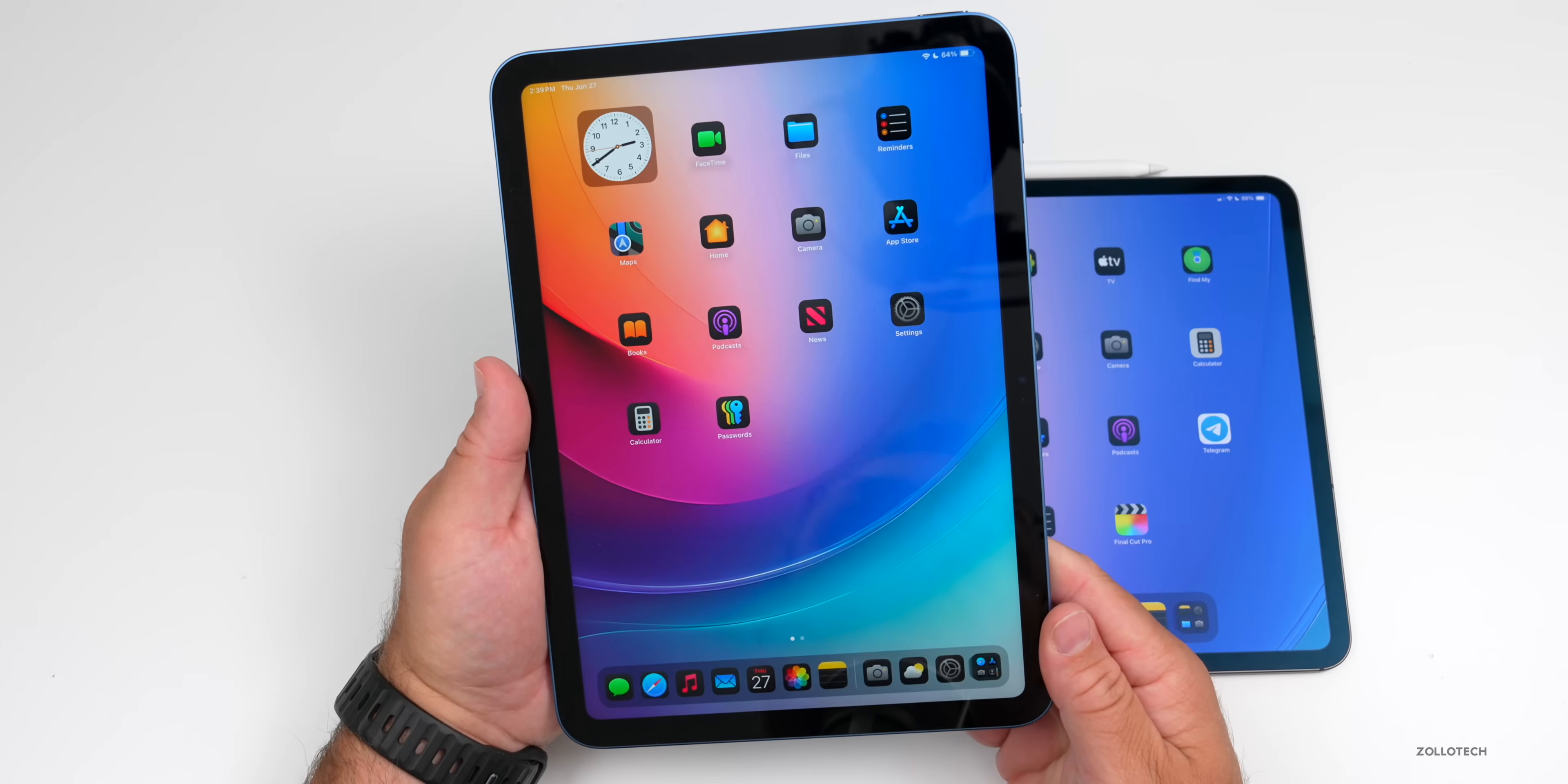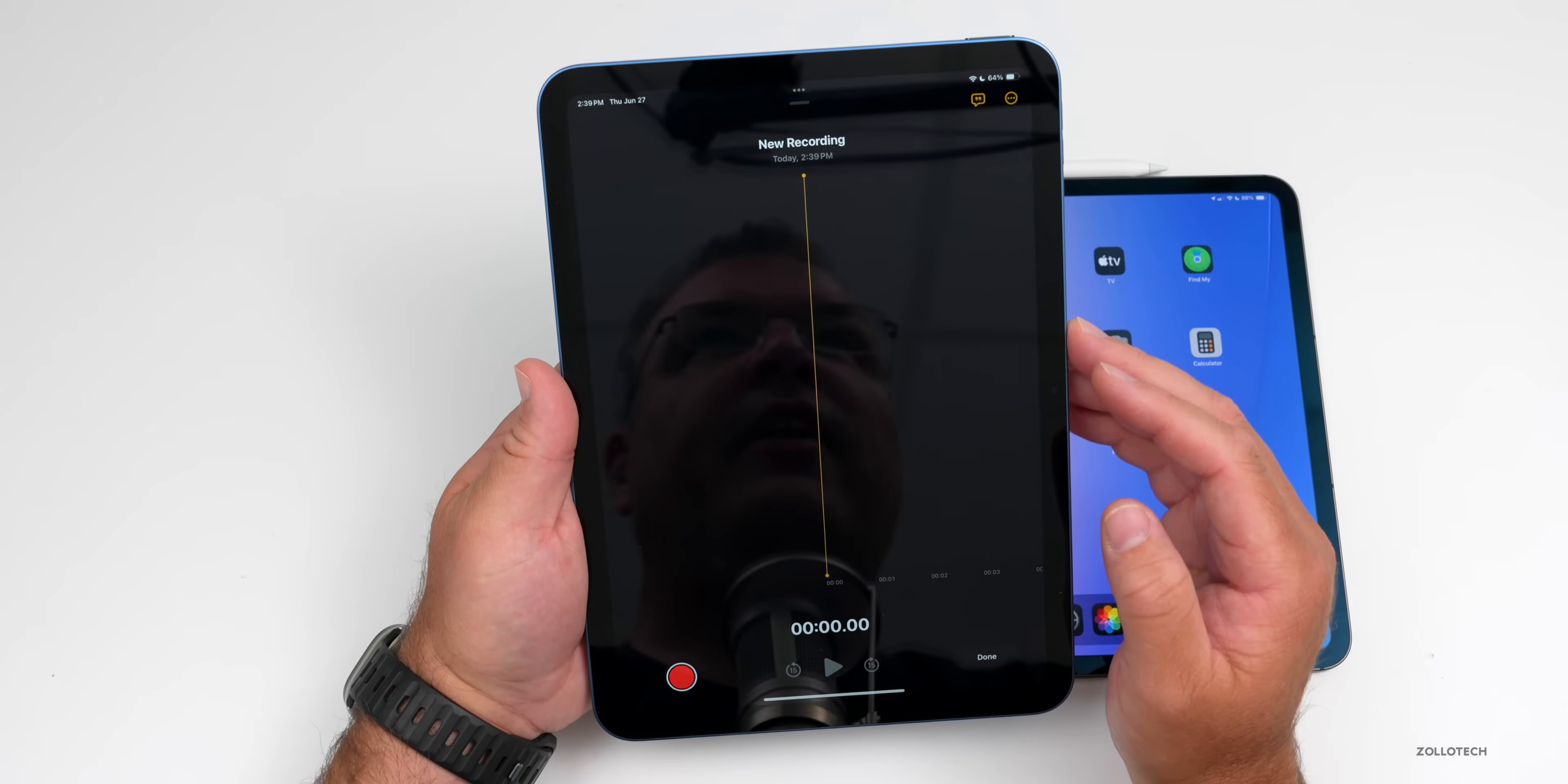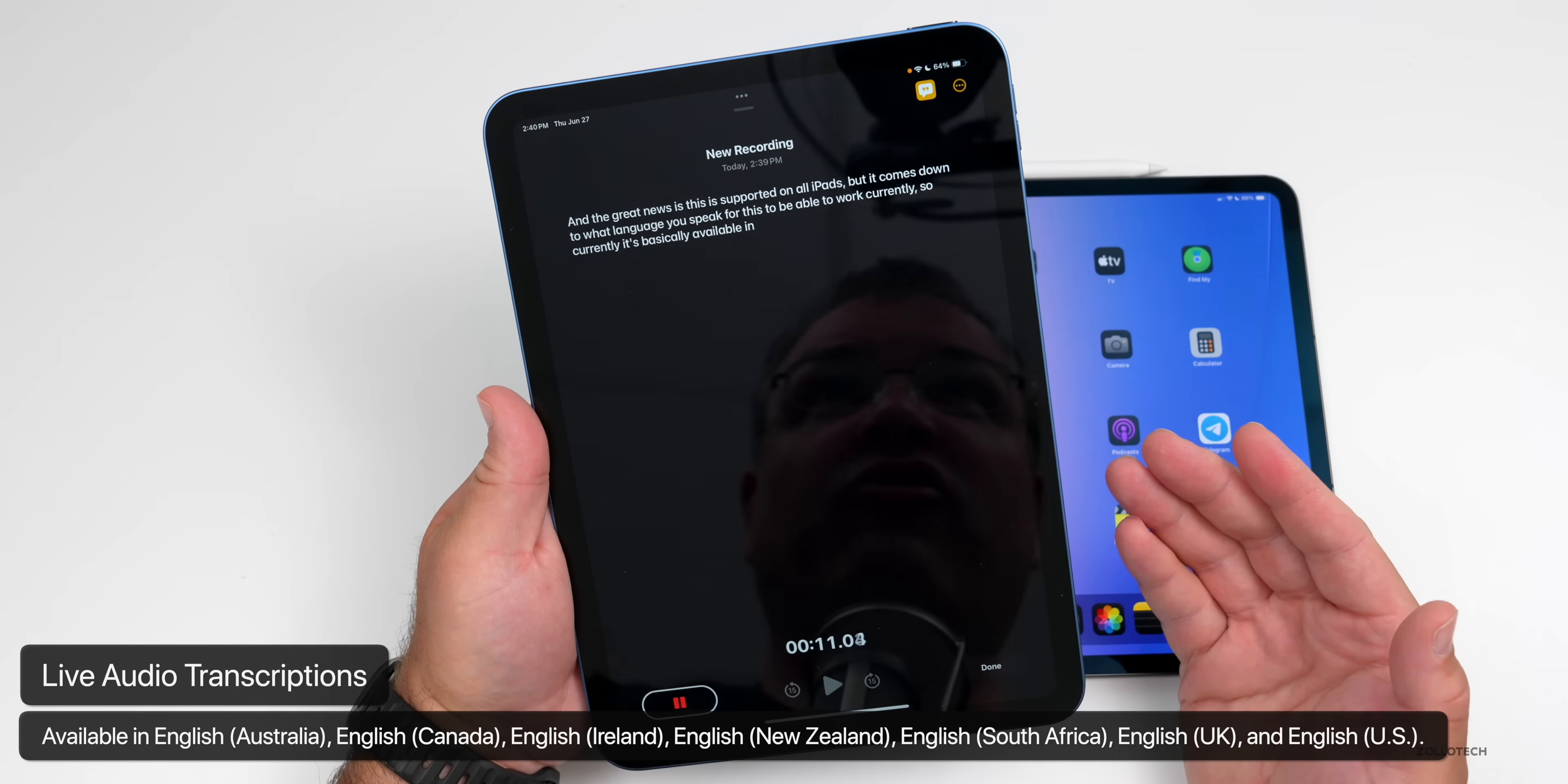One new feature is live audio transcription. The great news is this feature works across all iPads. If you go onto your iPad, tap the little attachment button, go to Record Audio, you'll have this icon in the upper right that will transcribe what's said in real time on your display. Now there is a catch as to what supports it though. So if we tap this, hit record, and the great news is this is supported on all iPads, but it comes down to what language you speak for this to be able to work currently.